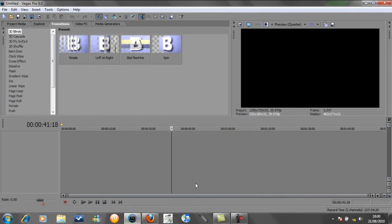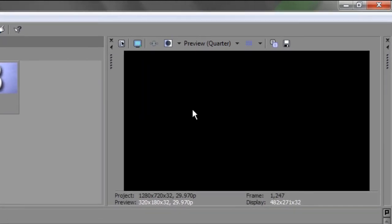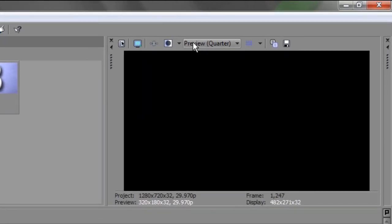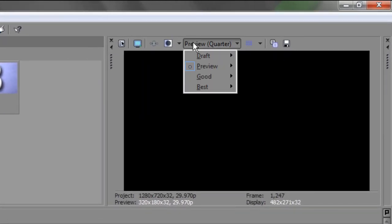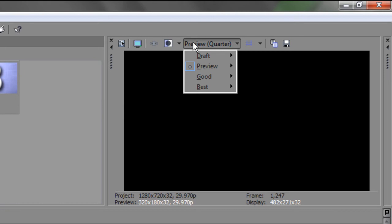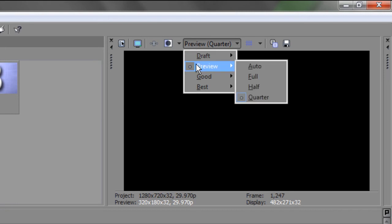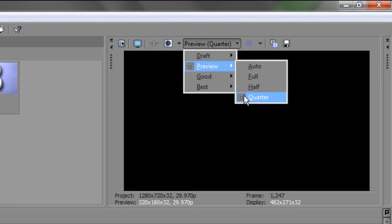The second thing is mainly to do with the preview box when editing a video. In the first stages of making your video, the preview doesn't have to be really good. I set mine to preview and then quarter.